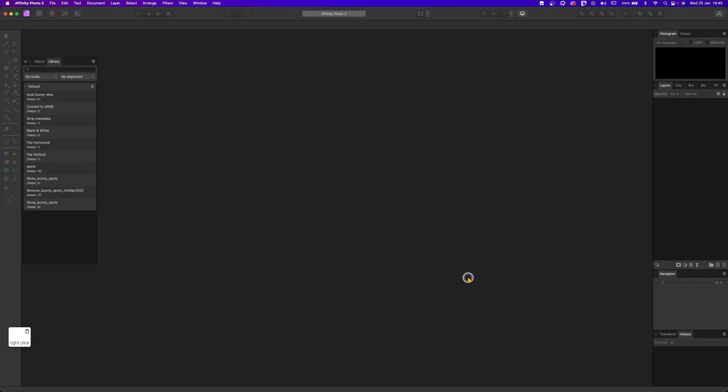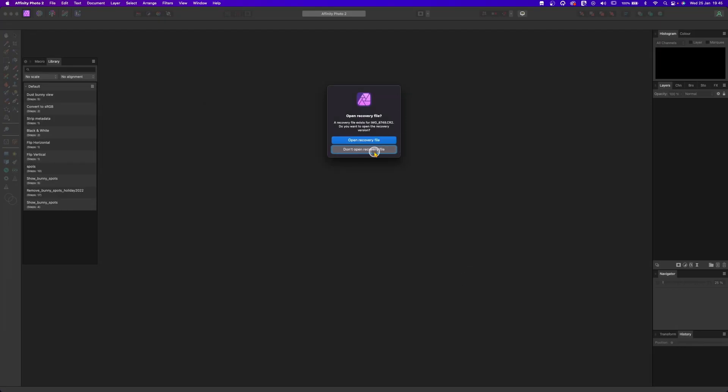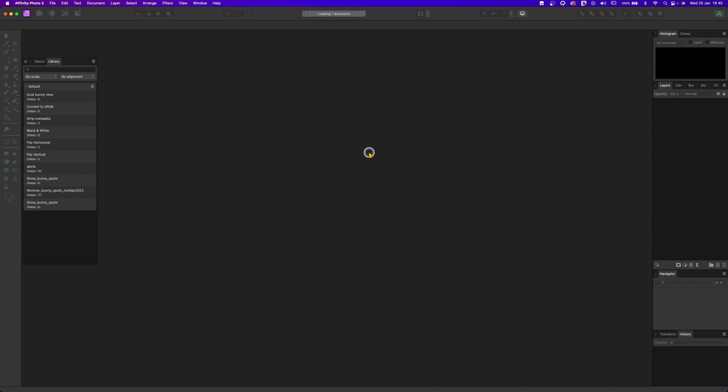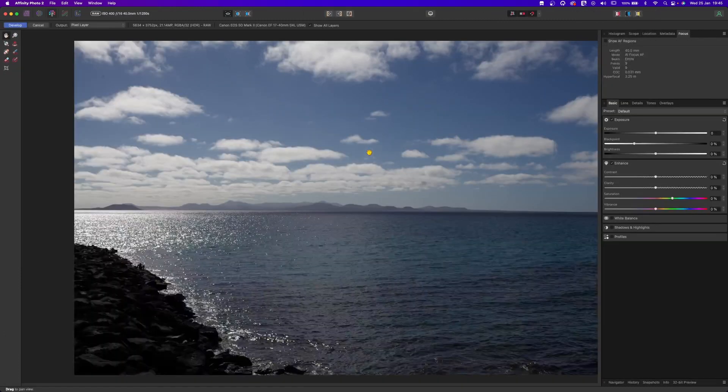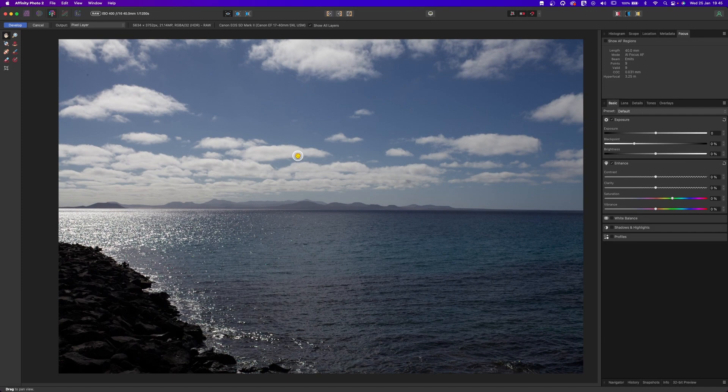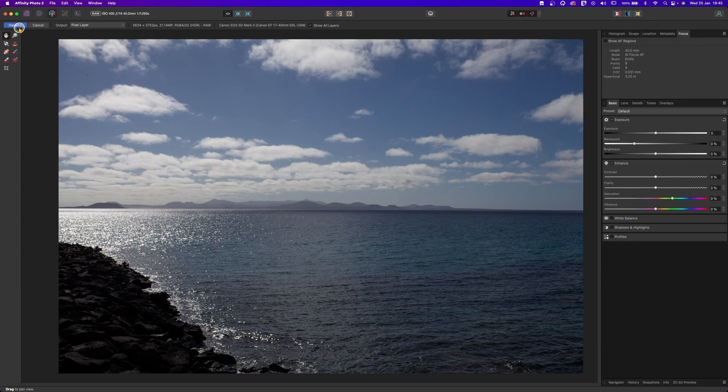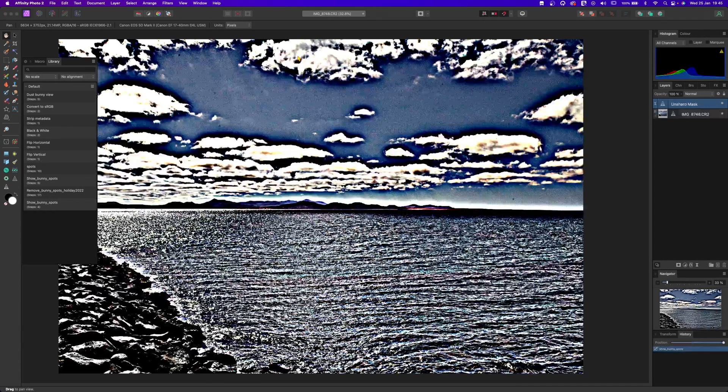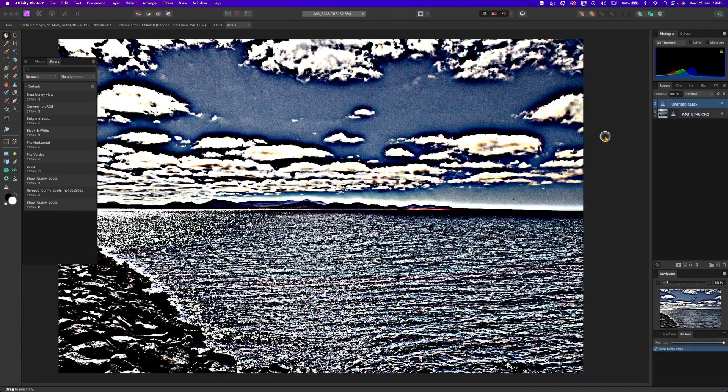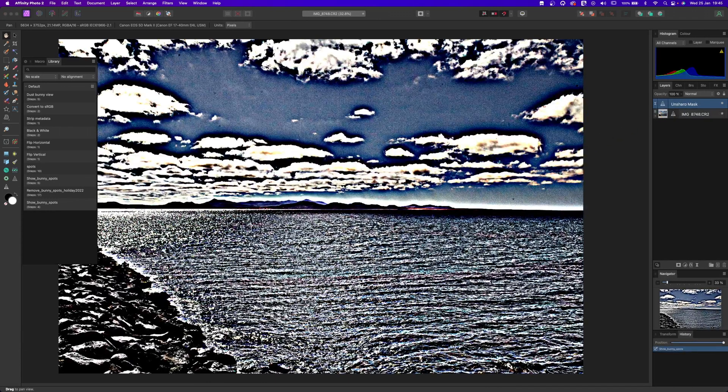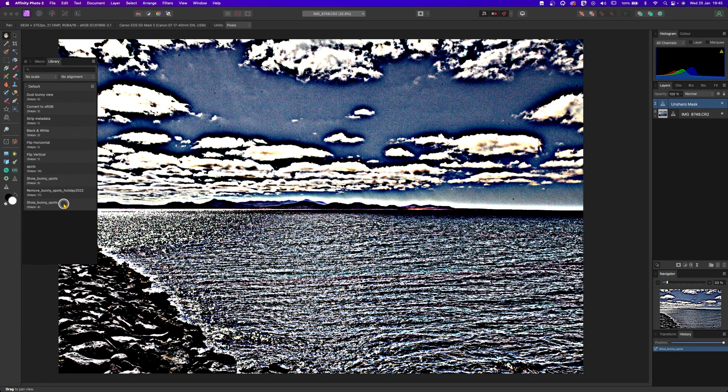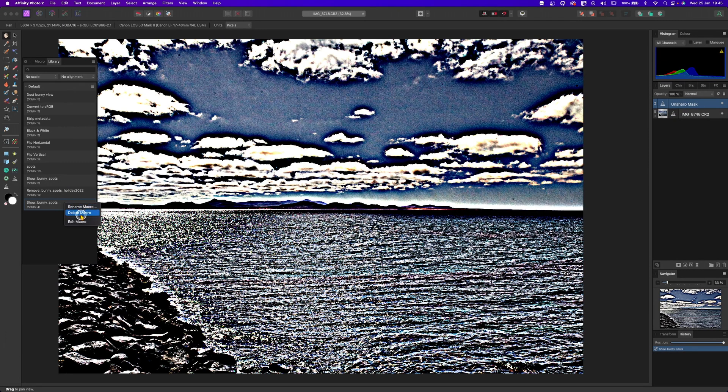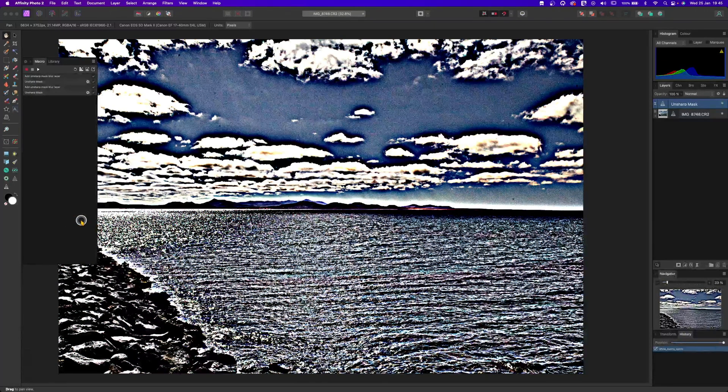Come on. Let's try to open the Affinity 2.0 again. Cancel this. And let's open the raw image. Don't open the recovery file. So this is a new file. This is basically a new raw image, develop and Show Bunny Spots. And you can see that works. Let's see if we can kill the Affinity 2.0 again. So if you right click on it and you go edit macro, now it's working.